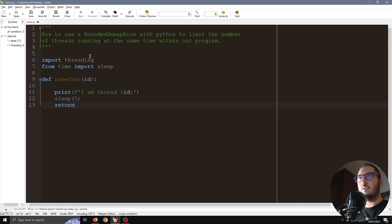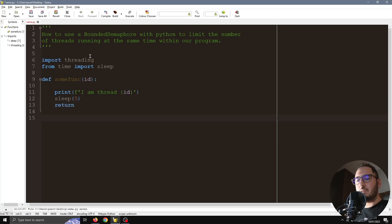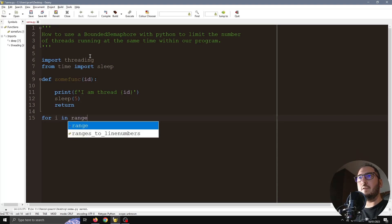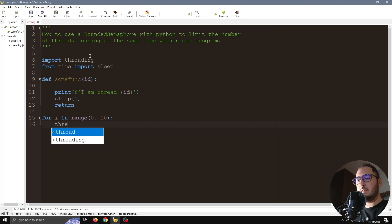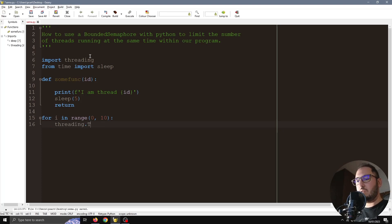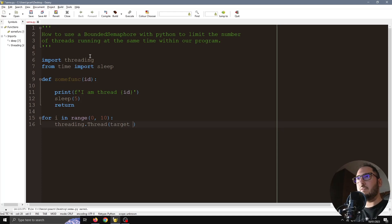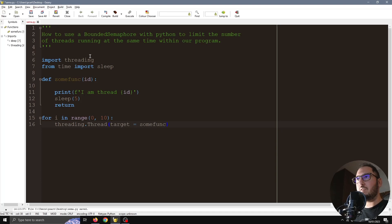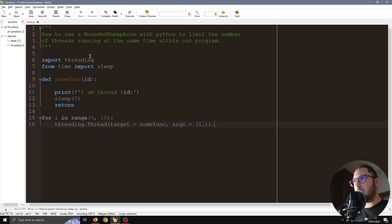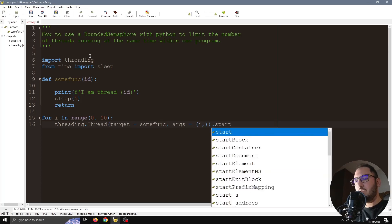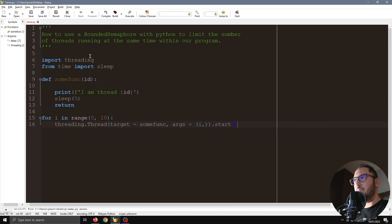Now let's start a loop. For i in range 0 to 10, we're going to start 10 threads of this function. The target will be some_func and the arguments will just be i, and we're going to start every thread immediately.